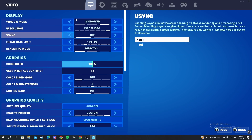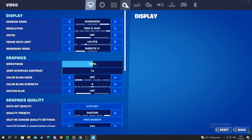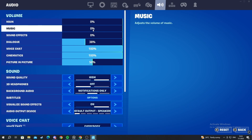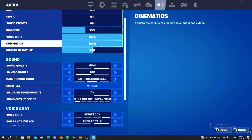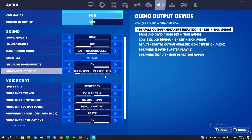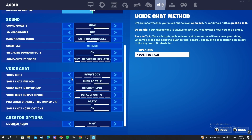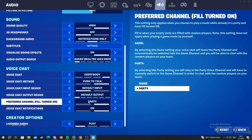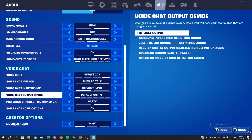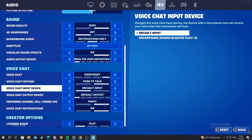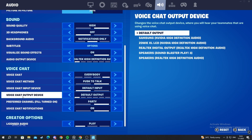Once in settings, we scroll to the right until we get to the speaker button and open it up. We scroll down and find the voice chat section. You will have basically the same options, but you can also have a few more, such as voice chat input device and voice chat output device.